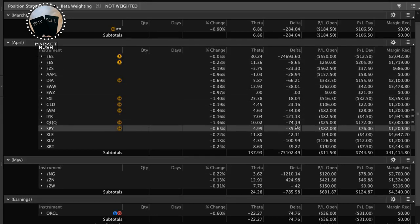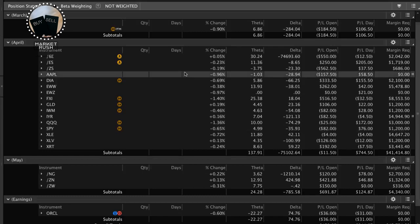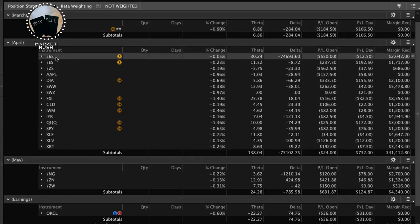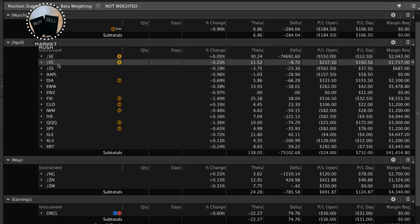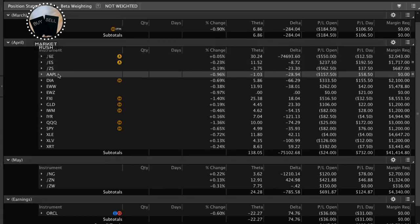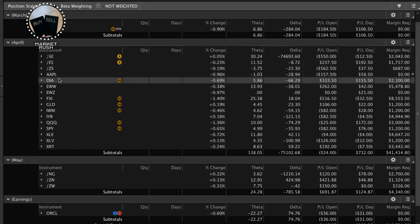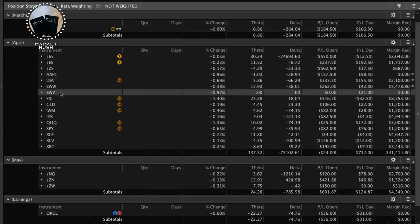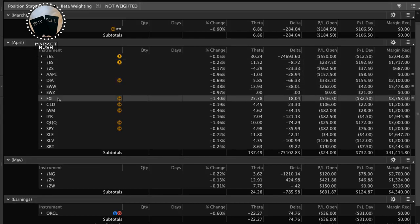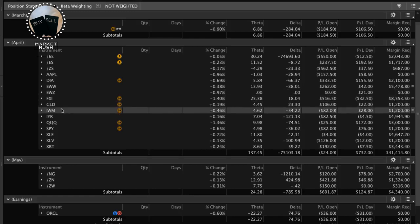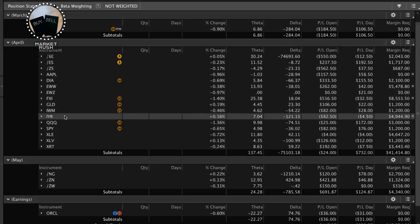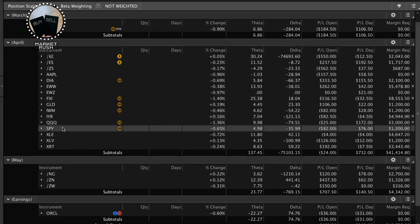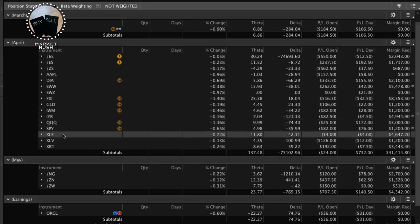Now, the difficult thing to look at if you are trading positions like EEM, which is an emerging markets ETF, /6E, which is the Euro currency, ES, which is the S&P 500, soybeans, Apple, DIA, EWW, which is the Mexican ETF, EWZ, the Brazilian ETF, FXI, the Chinese large cap ETF, GLD, which is gold, IWM, small caps, IYR, which is real estate, QQQs, NASDAQ, SPY, XLE, which is energy,